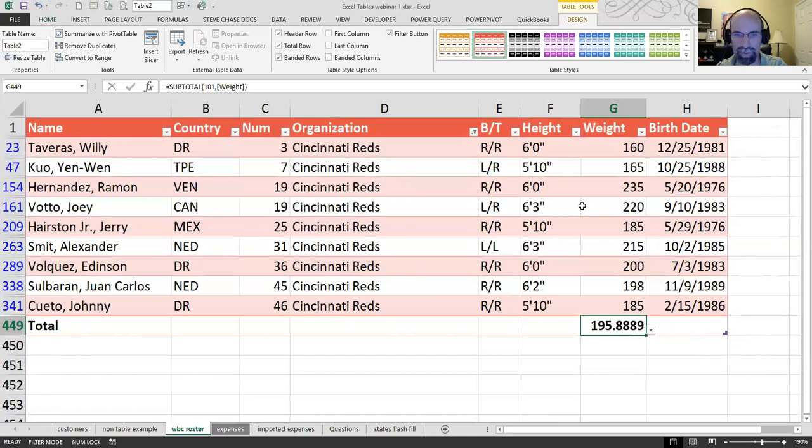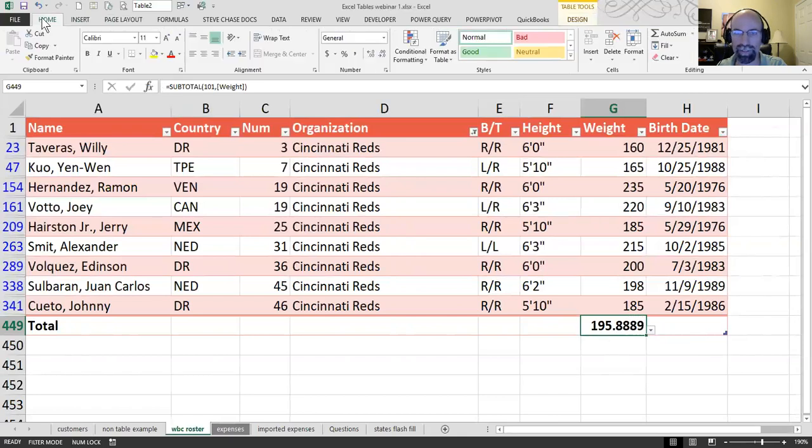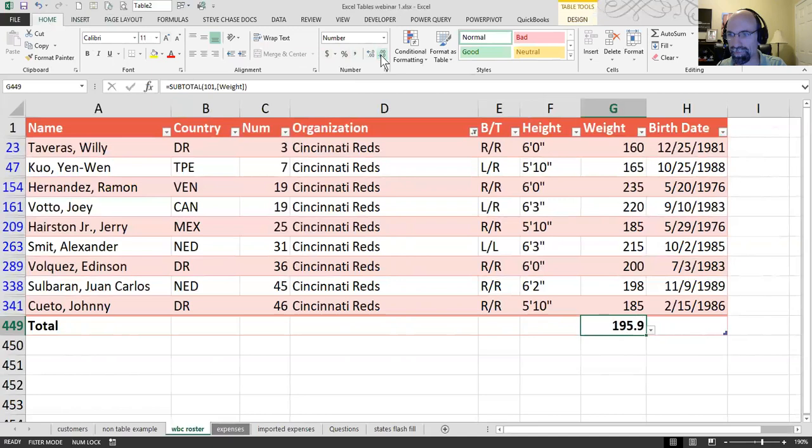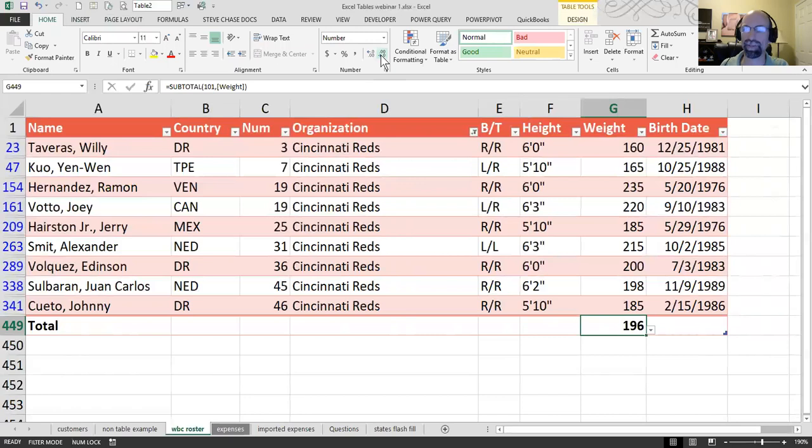Awesome. So, that's the subtotal of these players' average. Now, maybe we want to round up. So, I'll go back to the home tab and just start decreasing some decimals as 196 gets rounded up. That's pretty neat.